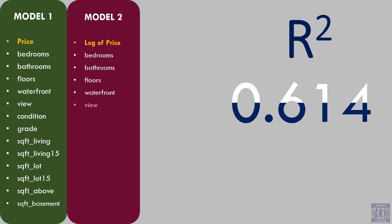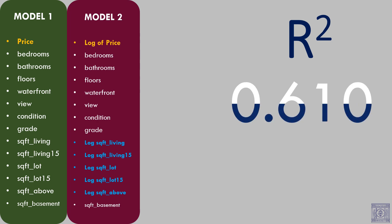We took log transformation of price and log transformation of all the continuous explanatory variables. This would help us to reduce the scale of those variables. Also, the variables which were slightly deviated from linearity became more linear. We did not take log of square foot basement because almost 60% of the houses do not have basement. The value of square foot basement of those houses are given as 0. We fitted a linear regression model using these variables. The R square fell to 0.610.